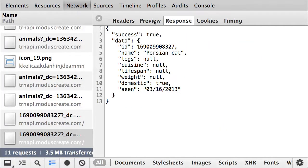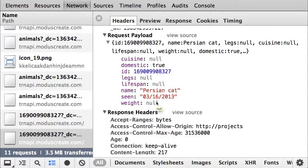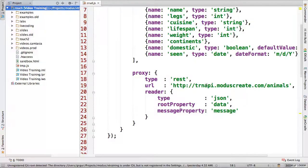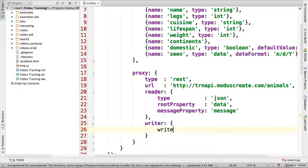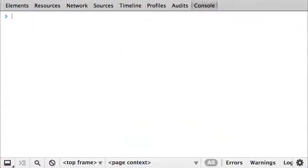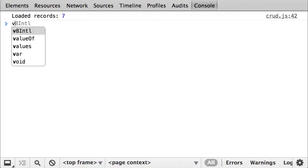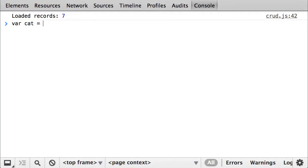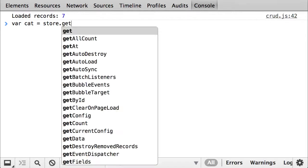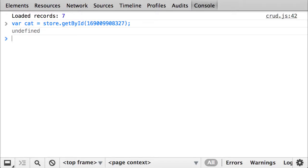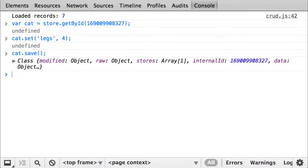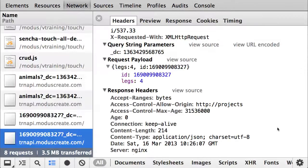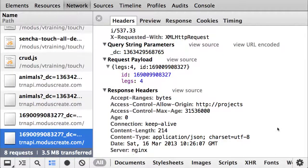When developing for mobile, we really want to conserve as much bandwidth as possible. For instance, I don't need to send the number of legs if they haven't changed. In the proxy configuration, I am defining the writer object with writeAllFields equaling to false. To show the result in action, I will change the number of legs to four. Since I made changes to the source code, I'm going to have to reload the document and find my cat again using the store getById method. Let's set legs to four and save. Now the writer sends only the fields that have actually changed, no more and no less.